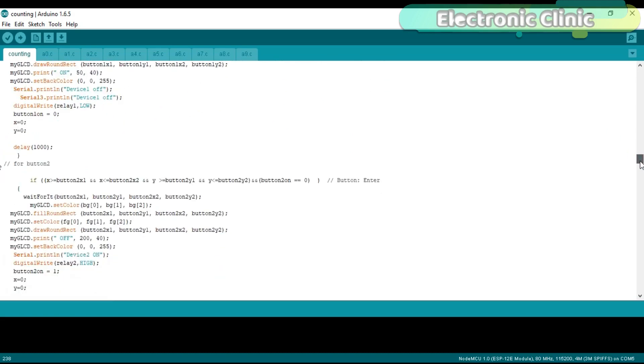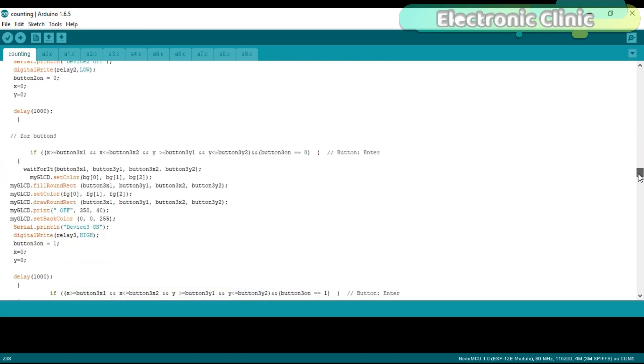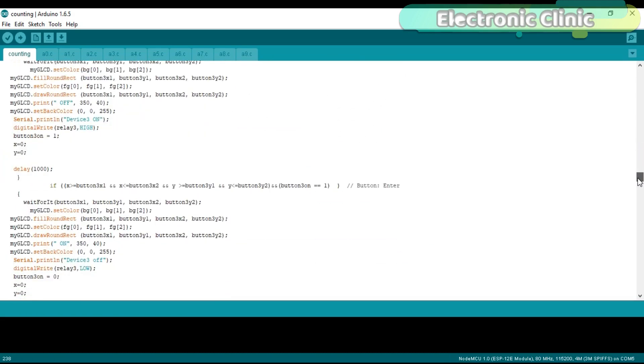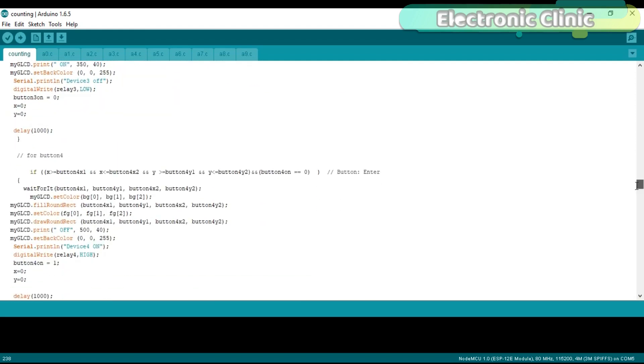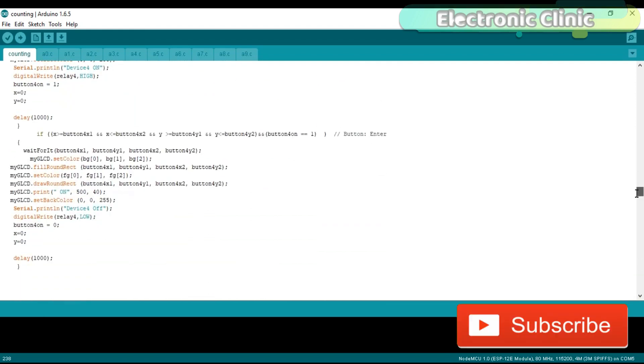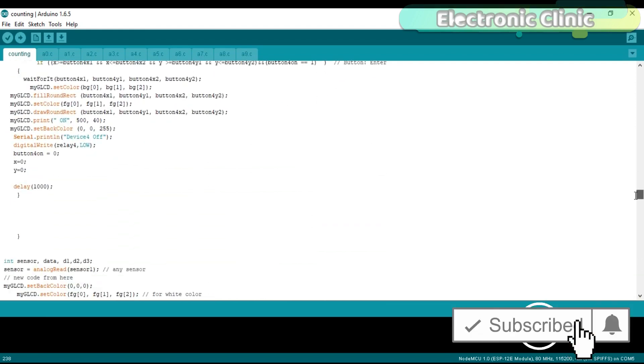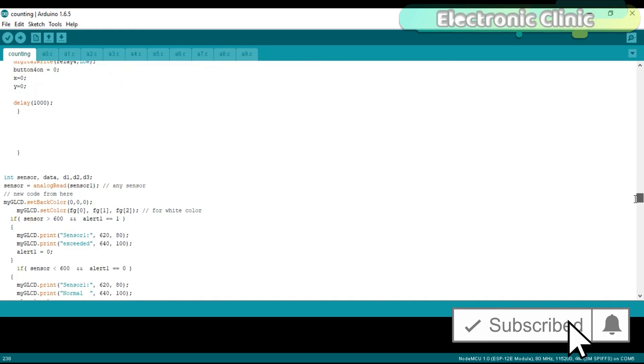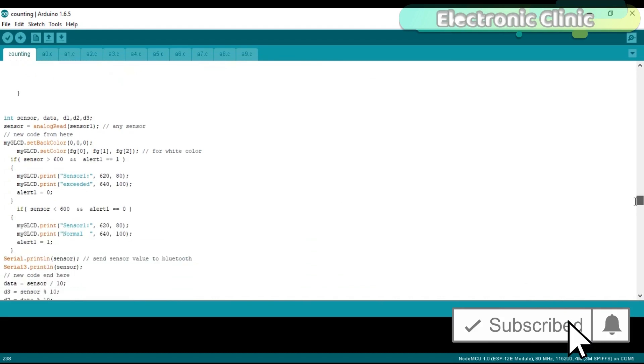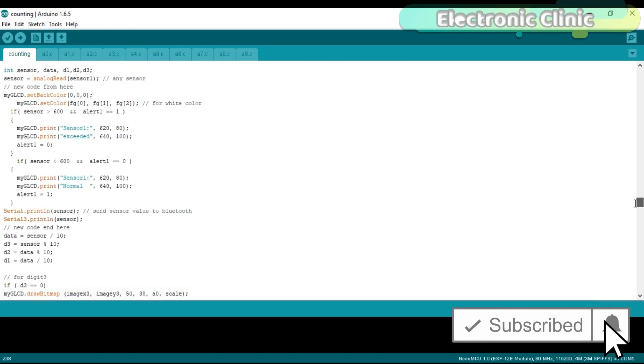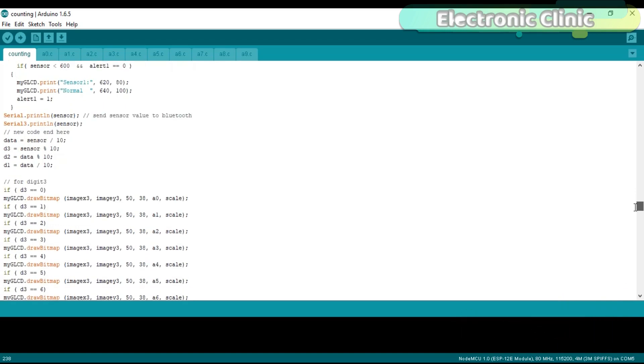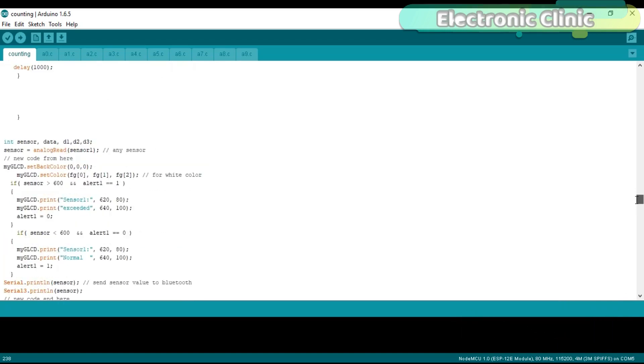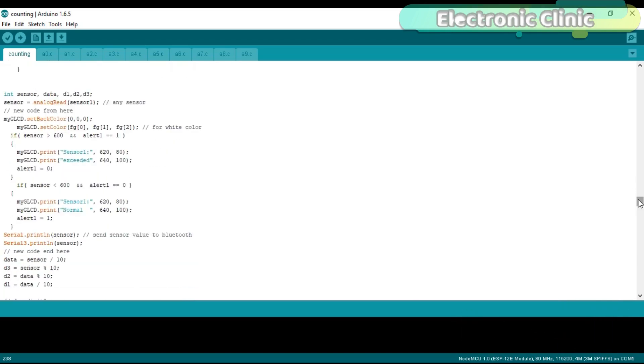The advantage of adding this instruction is that when you press the button on the HMI touchscreen it also sends the information to the Android cell phone application. This way you can know if someone turns on or turns off any load. Then I made another change over here to send the sensor value to the Android application.